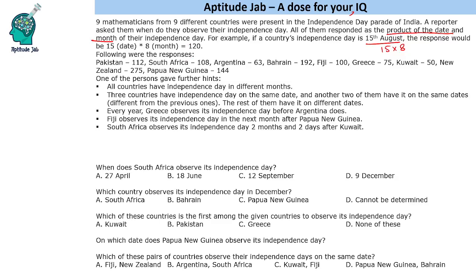We are given some more hints: all countries have their Independence Day in different months, so months have to be different. Three countries have their Independence Day on the same date — that means just the date part. Another two of them have it on the same date, different from the previous ones. So three countries on the same date — let's call them AAA — and two countries on another same date. The rest have it on different dates. Also, Greece observes its Independence Day before Argentina.